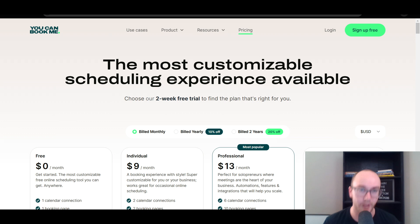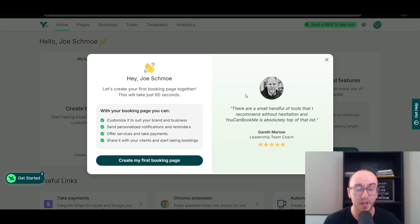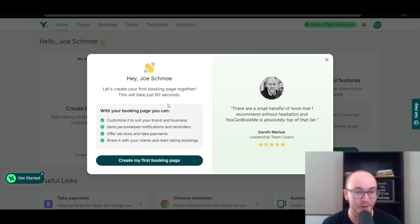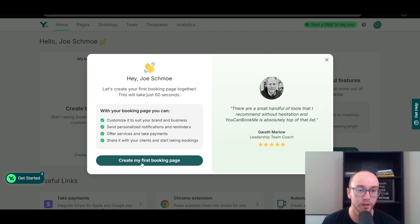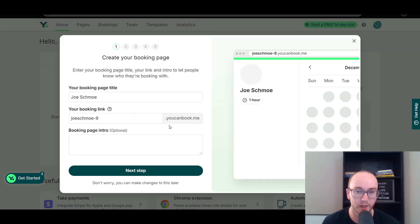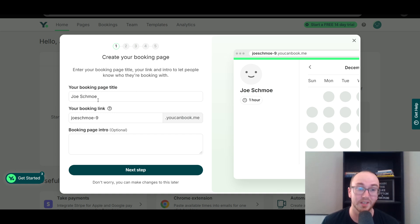So let's go ahead and take a look at the actual software. This is what it will look like once you've signed up — this is the page you'll be greeted with. 'Hey, Joe Schmoe' — that's just the name I use for every software tutorial video. So let's create your first booking page together; this will take just 60 seconds. As you can see, it's very easy to get set up — very simple user process.